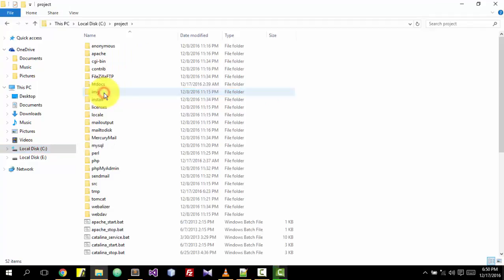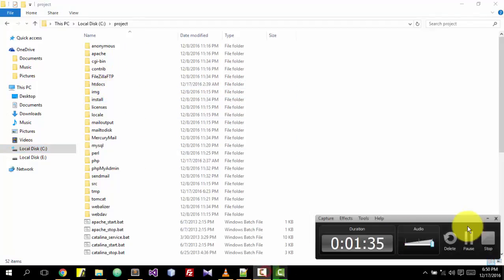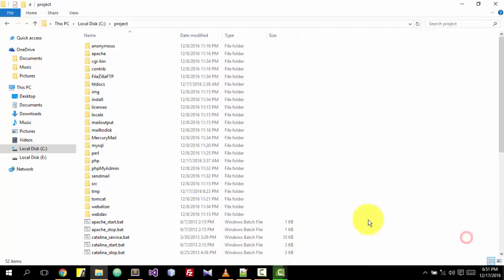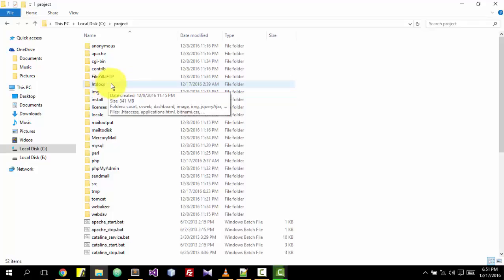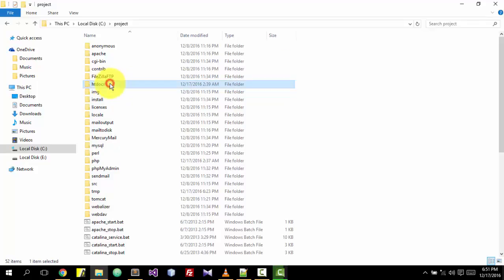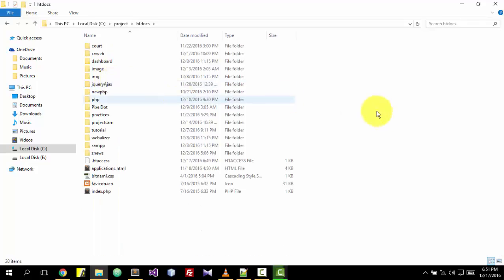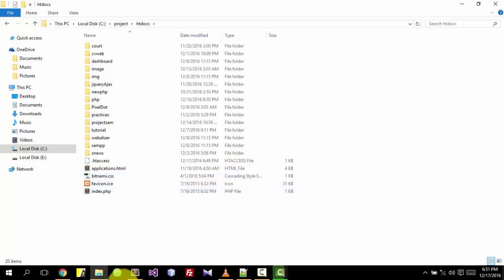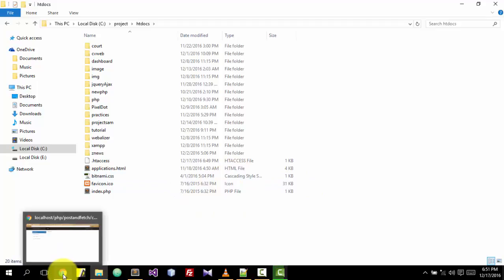After opening your XAMPP folder, click on the htdocs, then copy your file inside the htdocs folder with Control+V. After that, you try to use your PHP file on your browser without the extension.